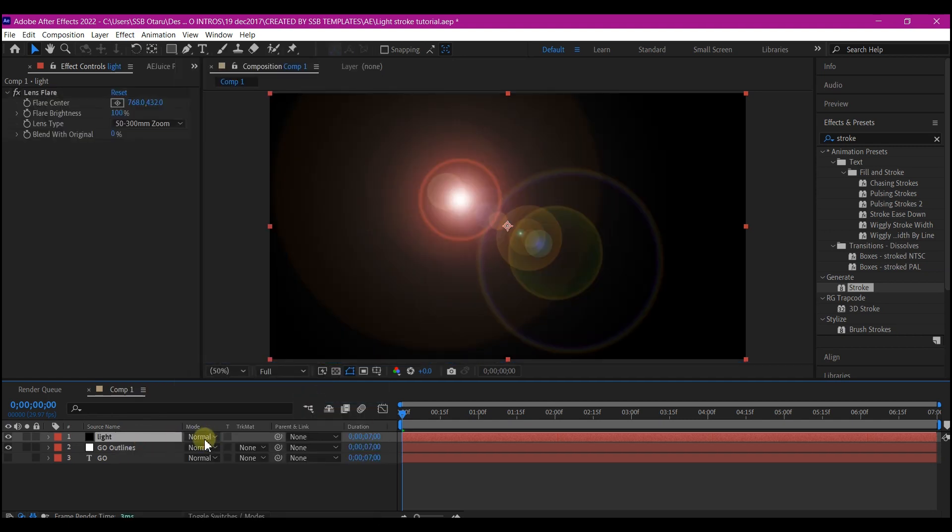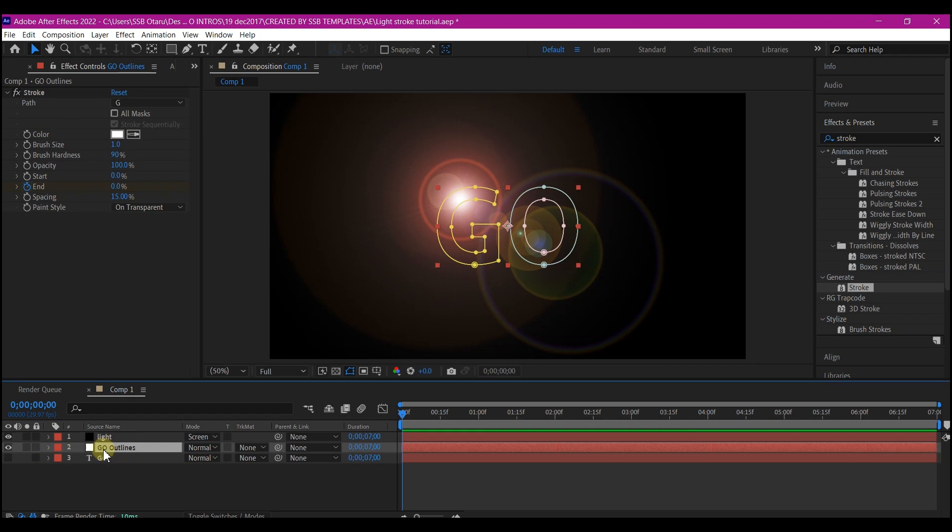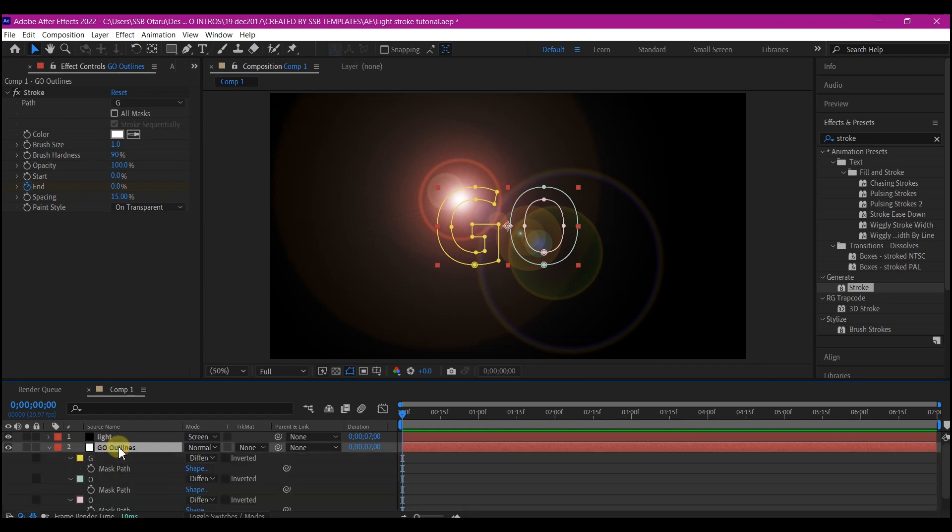On the mode right here, change it to screen. Select your mask layer. Hit M on your keyboard to reveal the mask position.